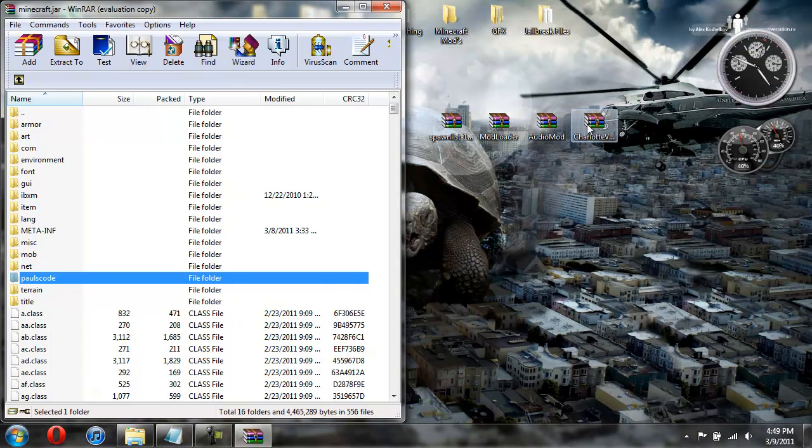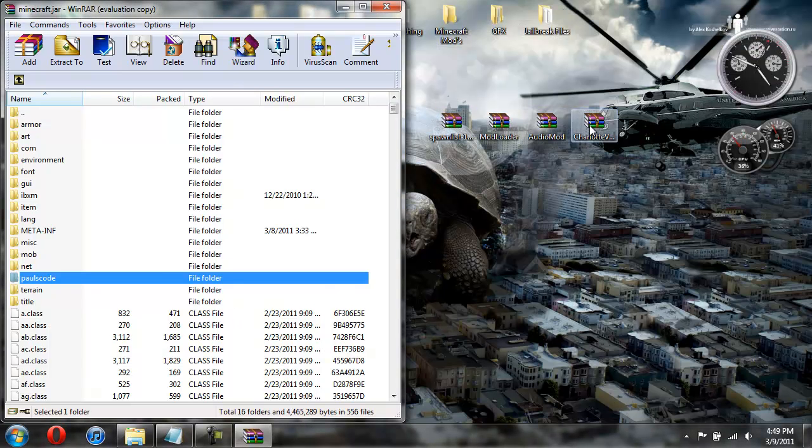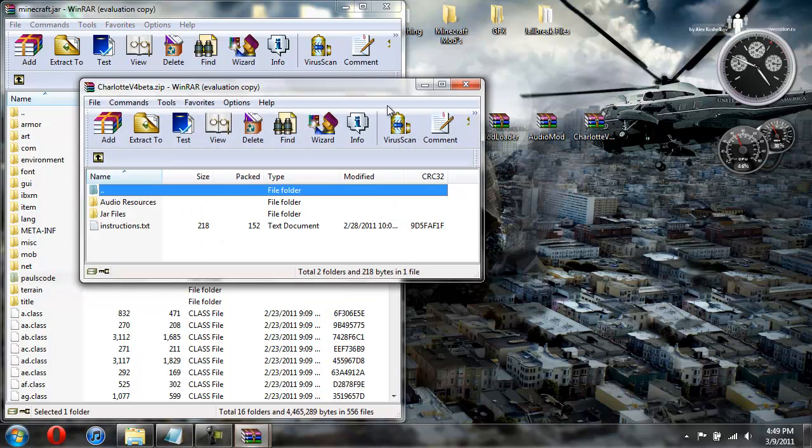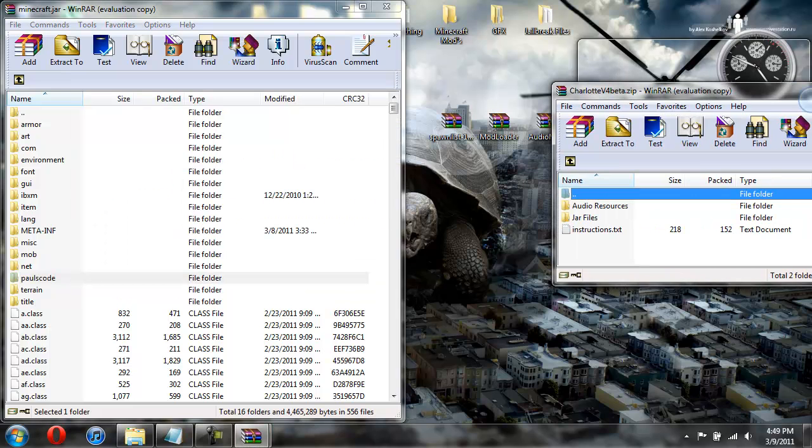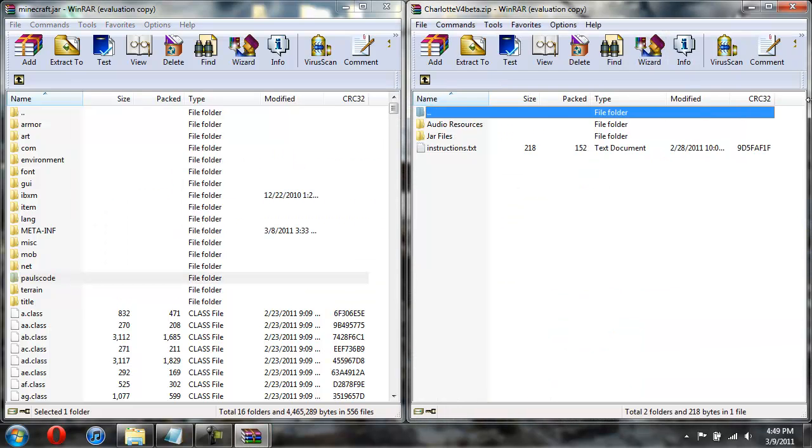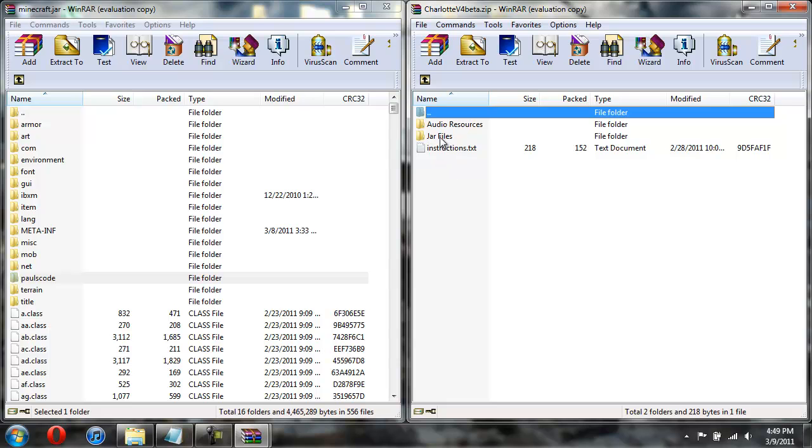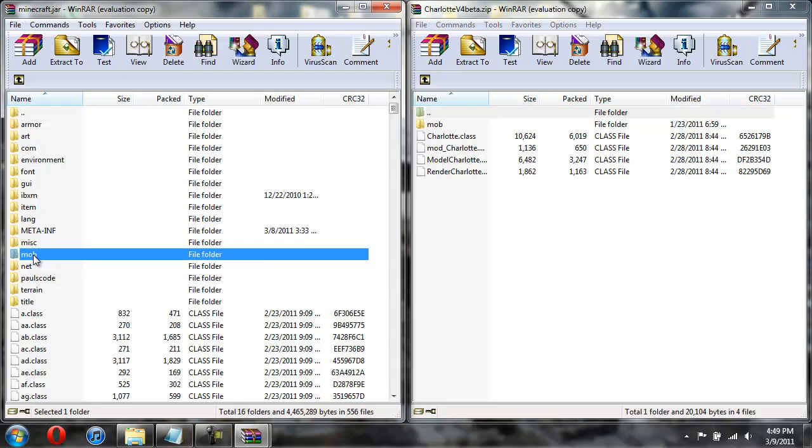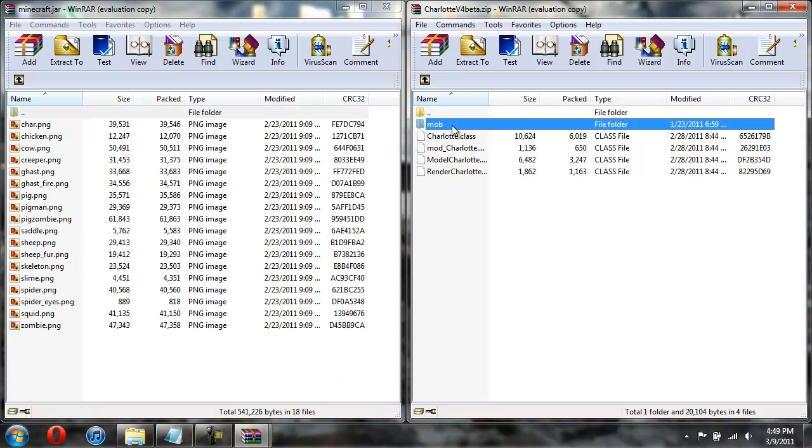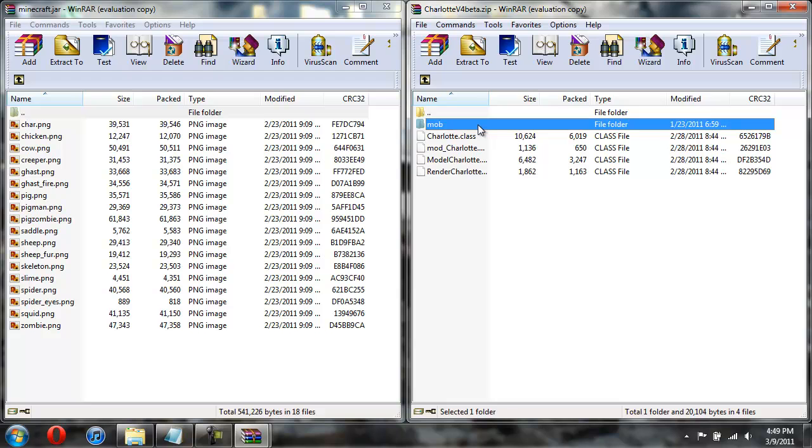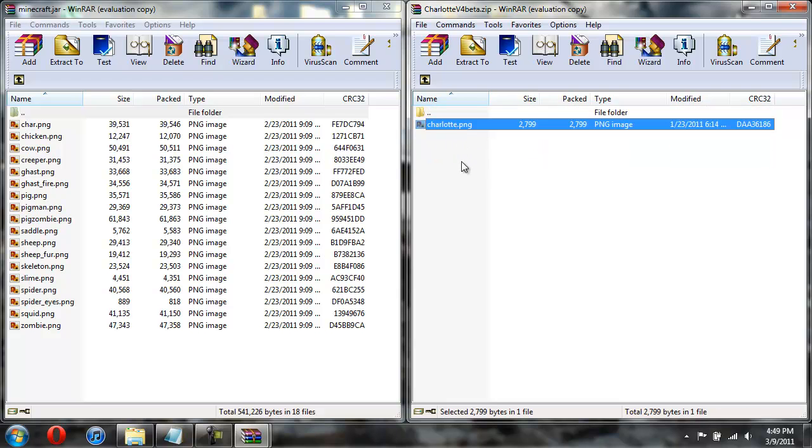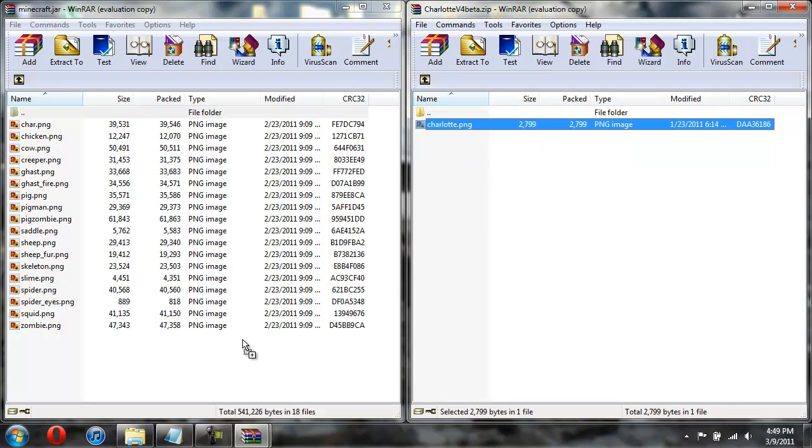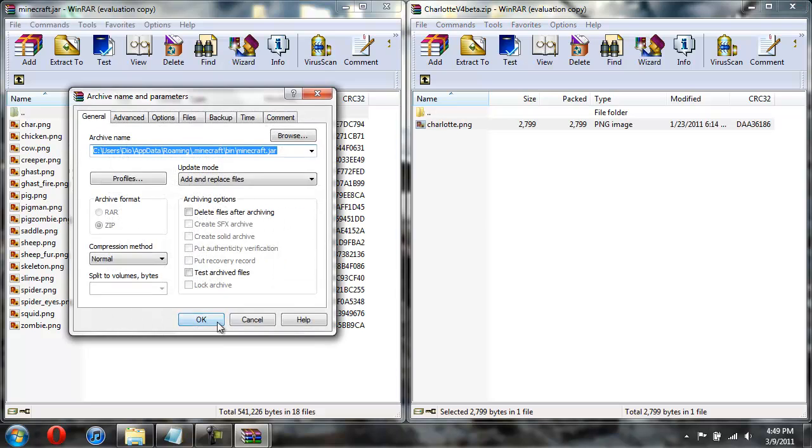Now we're going to install the mod itself. So you can see it says Audio Resources and JAR files. Since we're already in the JAR, we're going to go ahead and do JAR files first. So open up JAR files. And then come over here and open up MOB. And then open up MOB on this one. And just take this Charlotte and drag it into the MOB. Hit OK.